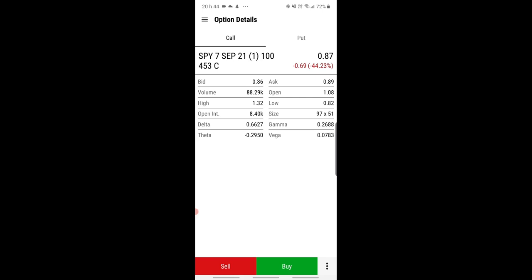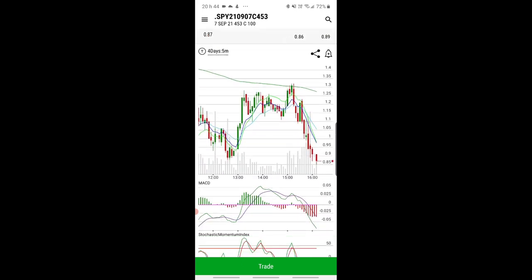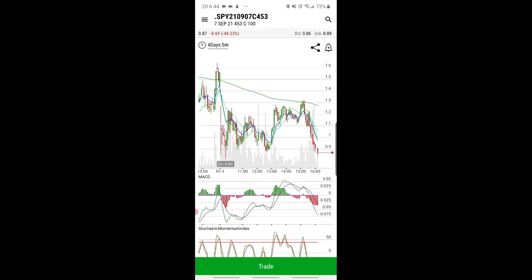Bottom right, there are three little dots — press that. Then it says 'show details' — press that, and now you've opened up the chart for that specific strike. You can see everyone that bought that strike.